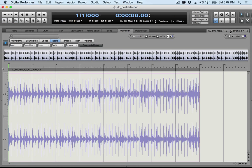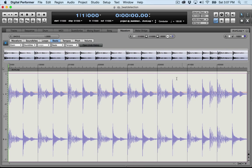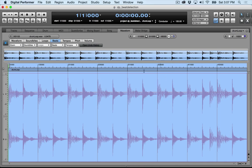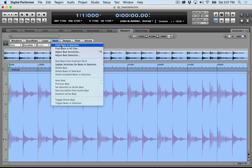I want to make sure that I have the right soundbite selected. Select All. I'm going to go up to Beats and pick Find Beats in Selection.